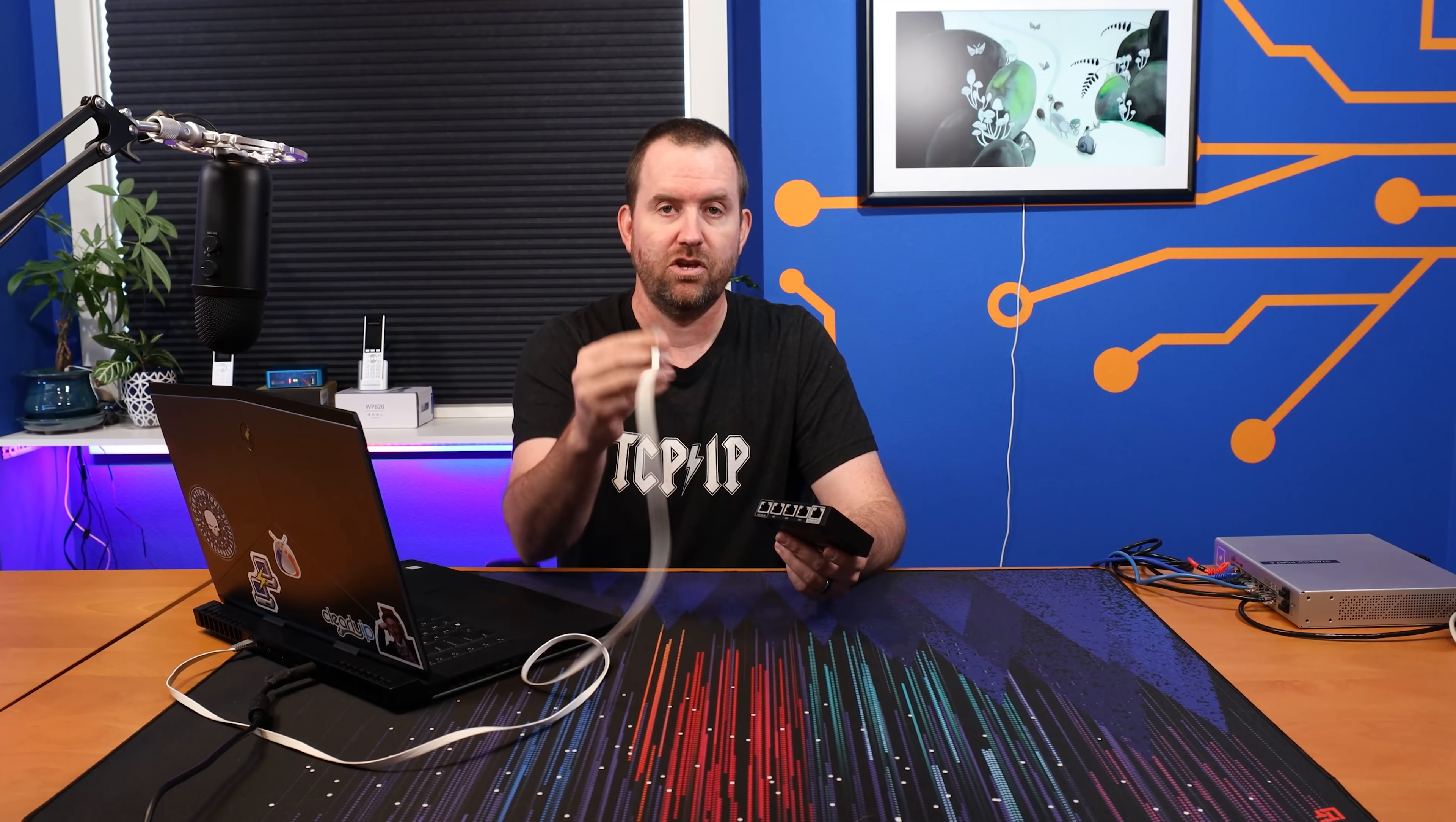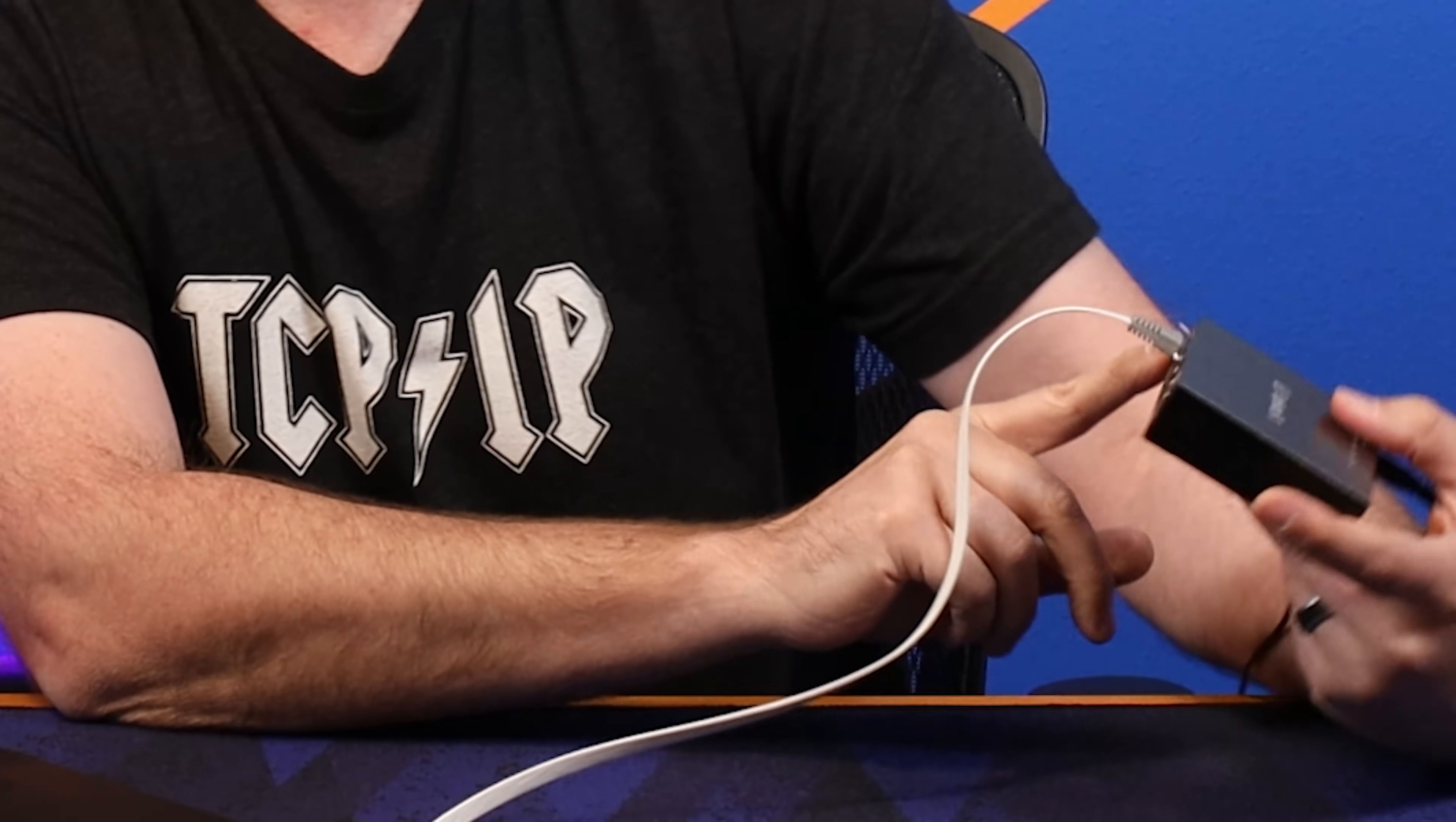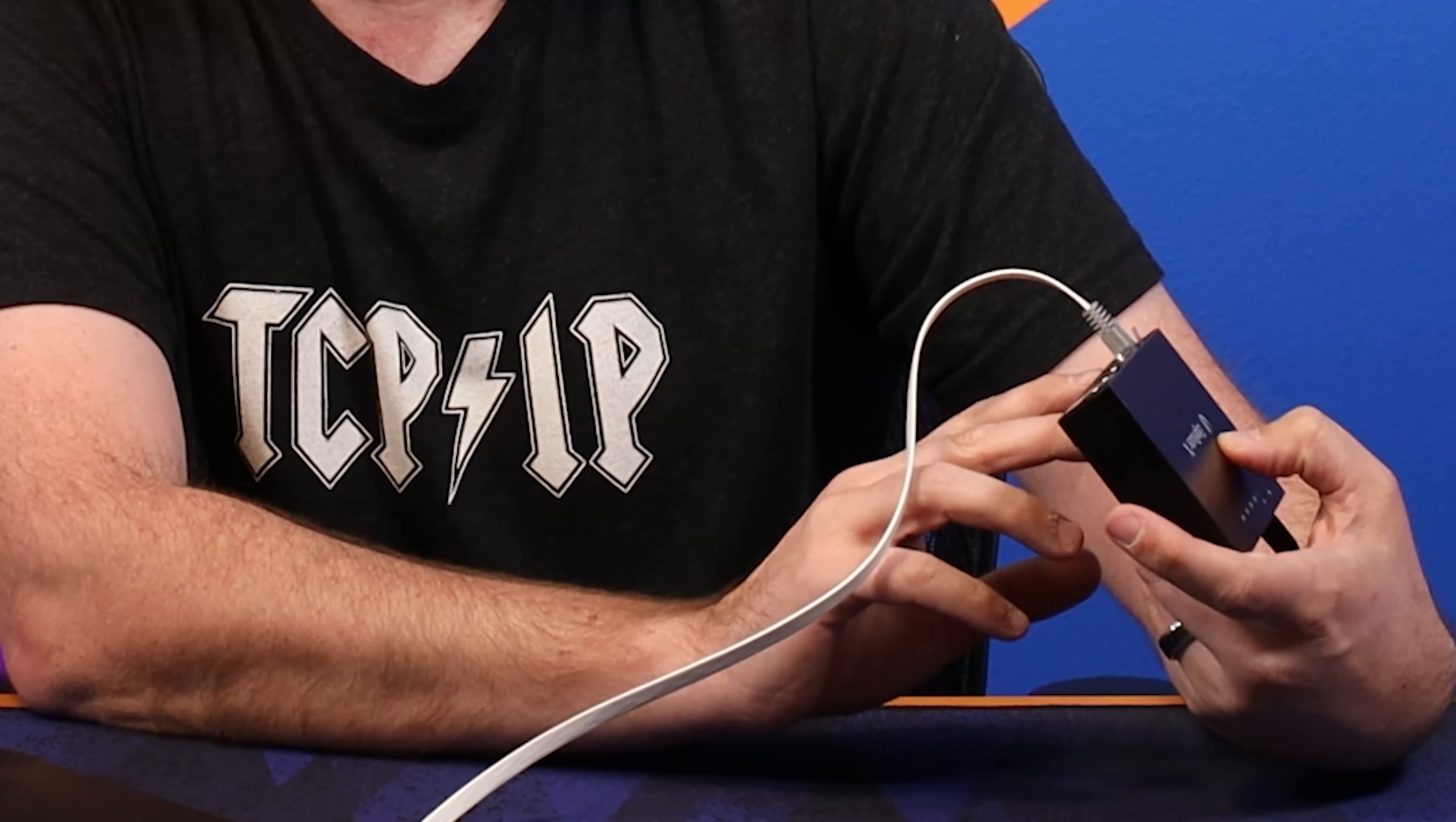Upon first setting up the Edge Router X, you want to plug directly into ETH0, or this port. If you're looking at the front of the device, it's on the far left, and it says ETH0/POEN, and I have that connected over to my laptop, which we're going to take a look at next.